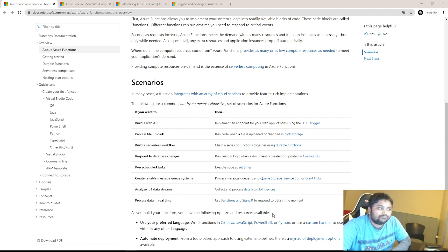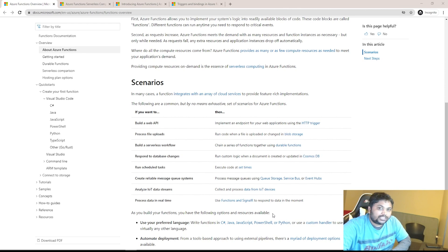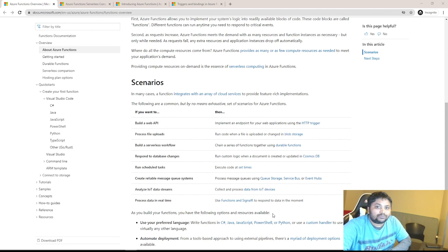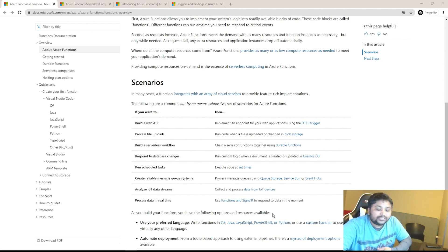Or if you want to build some approval workflow, different functions can be chained — when someone approves something, another function will be called or the item will move to a different queue. You can also build that kind of approval workflow using Azure Functions. Or if something changed in Cosmos DB — which is a NoSQL database — you can trigger a function on that event. You can also schedule functions on a timer or react to messages arriving in an Azure Queue or Service Bus.